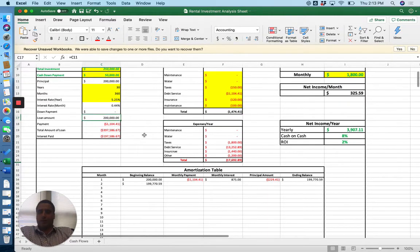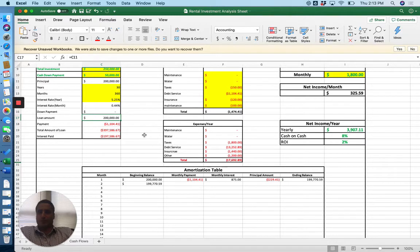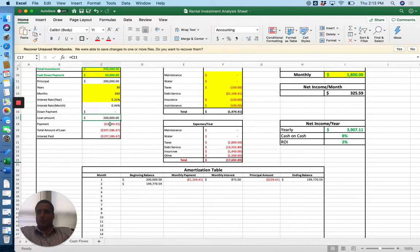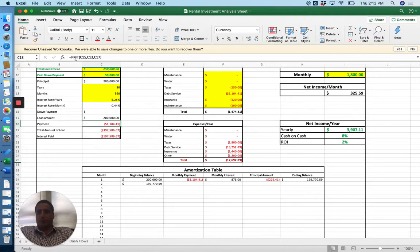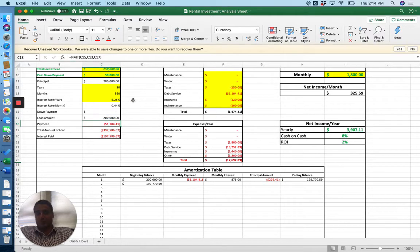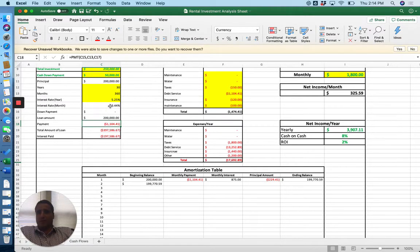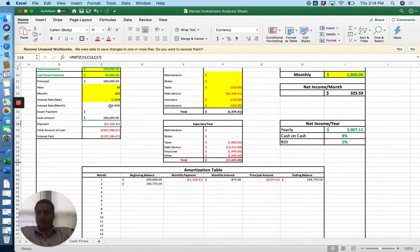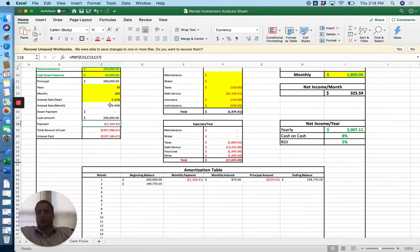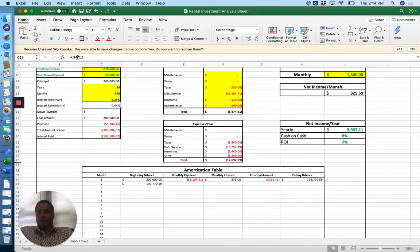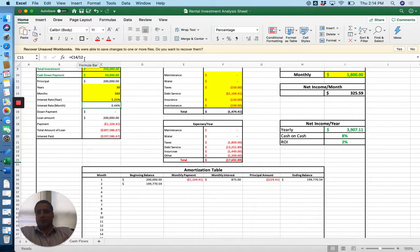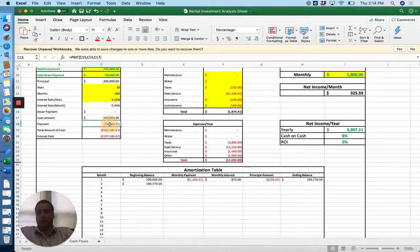It's important to figure out how to set up an amortization table in your system, but we'll start with the payment. So you're going to want to use the payment function, which you can just basically type what I've got typed here. It is equal PMT. C-15 is going to be your interest rate per month. So you're going to take your total interest rate. If you see my math here, it's just the 5.25% divided by the 12 months. So you're going to take your interest rate per month.